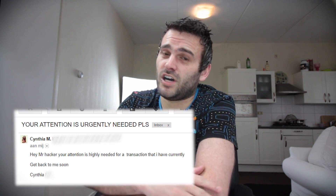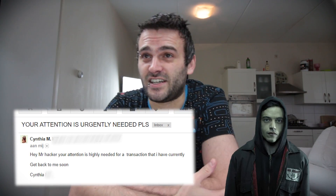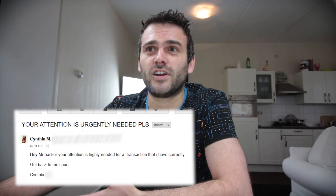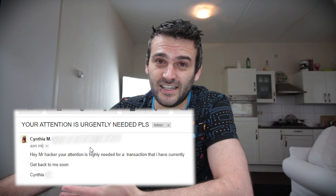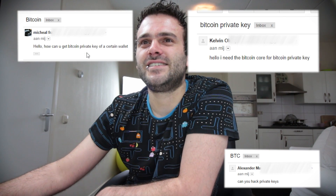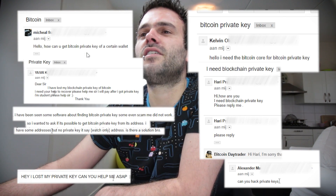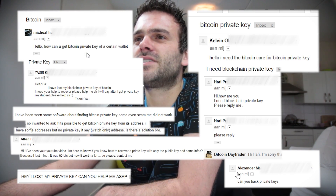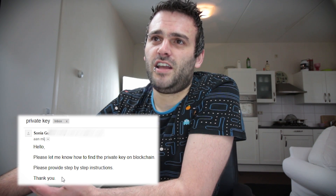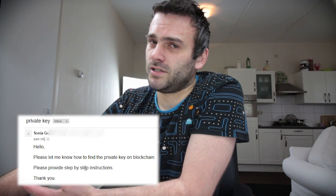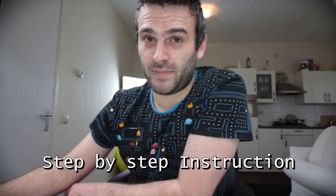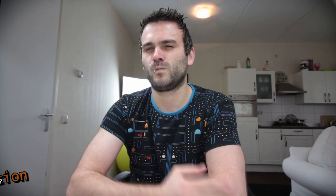Some people call me Mr. Hacker. As you can see here, 'Mr. Hacker, your attention is highly needed.' I have loads of those emails — 'Please provide step-by-step instructions.' So this video is going to be a step-by-step instruction. You guys ready?